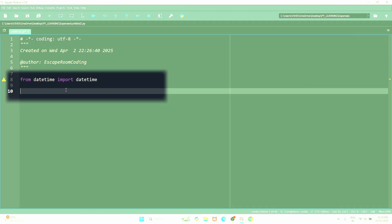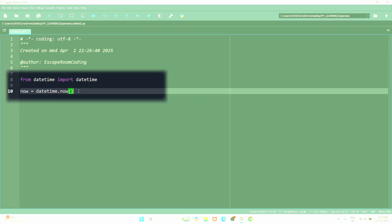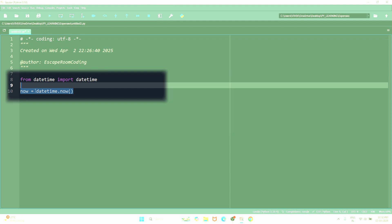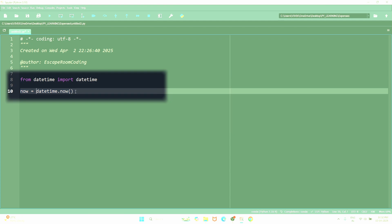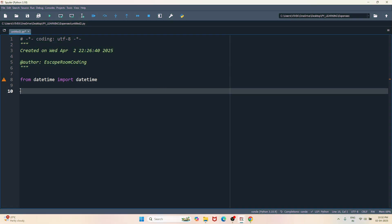Instead of doing this, we will simply say from datetime import datetime. Now we can get the current date like this: now equals datetime.now, which is much cleaner and shorter, right? We will need this function in later part of our code, so for now I'll just remove it from here. Now let's write our expenses to a file.